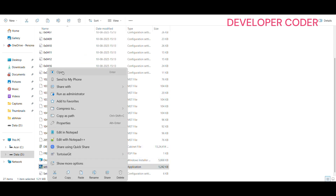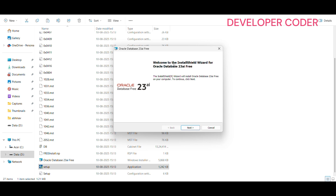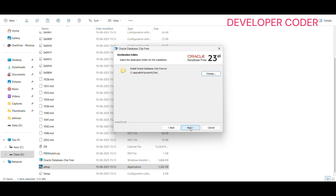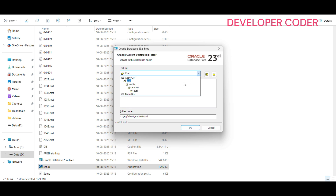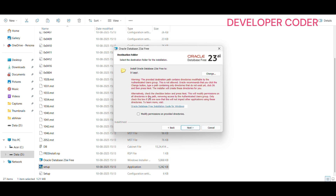Now click into the Windows 64 folder, find 'setup', right-click and open it, and give permission by clicking Yes. The InstallShield Wizard for Oracle Database 23 AI Free will launch — click Next and accept the license agreement terms. Change the install location from C drive to D drive and point it to the new 'app' folder you created. Click OK, then Next. You'll see a warning — make sure to click 'Modify permissions on the provided directories'.